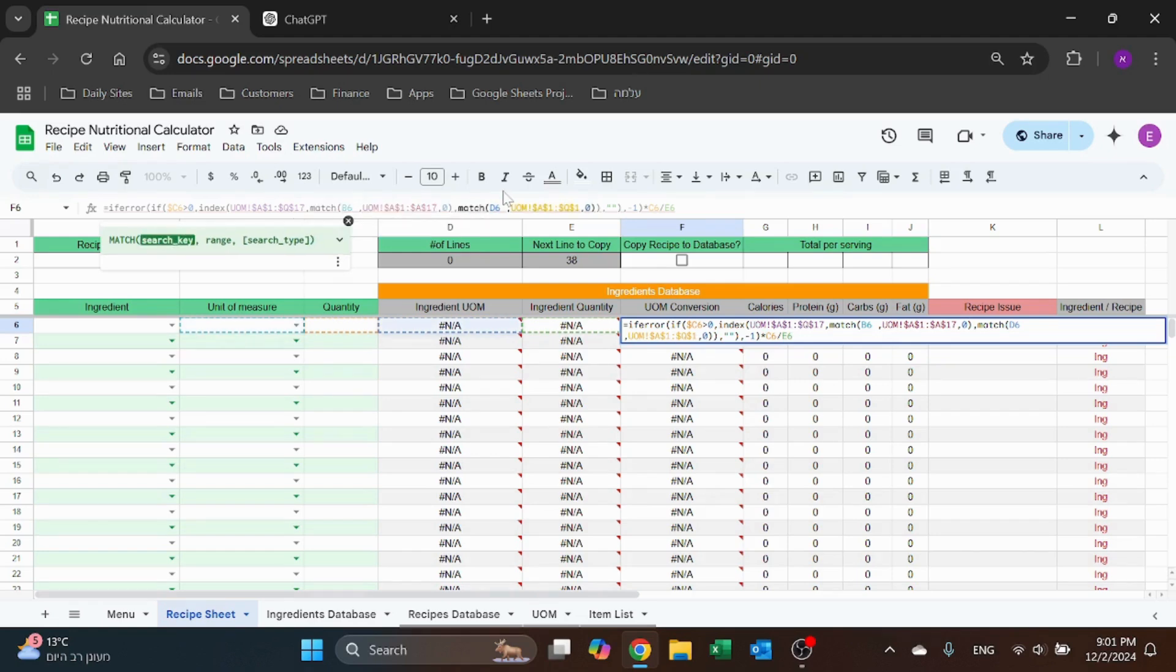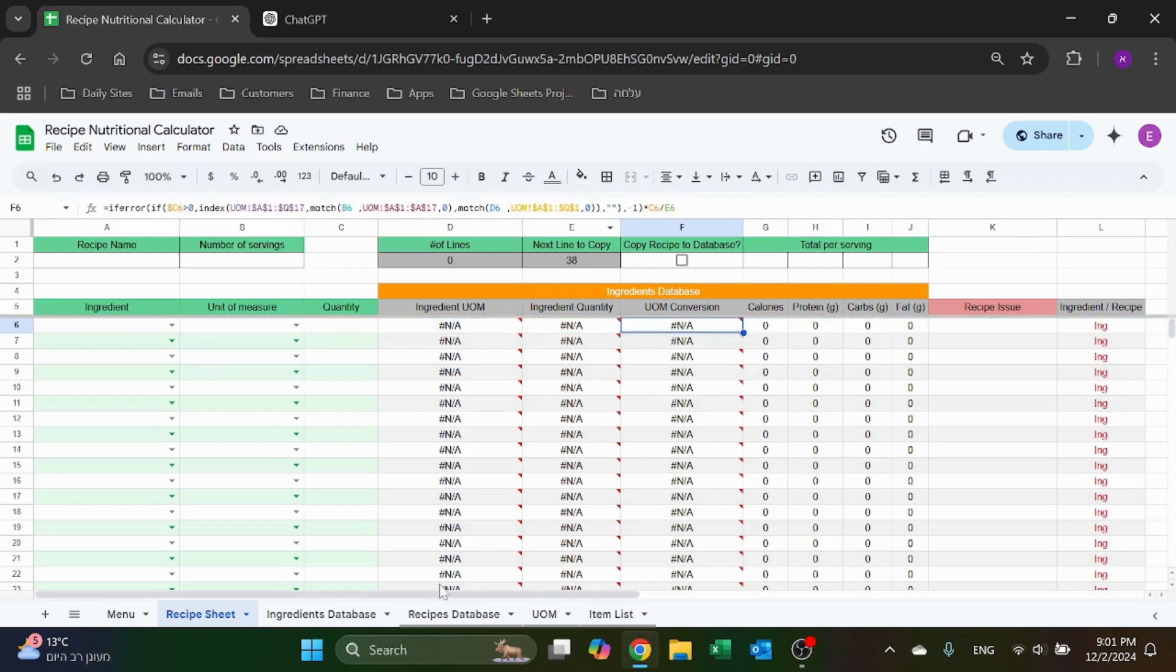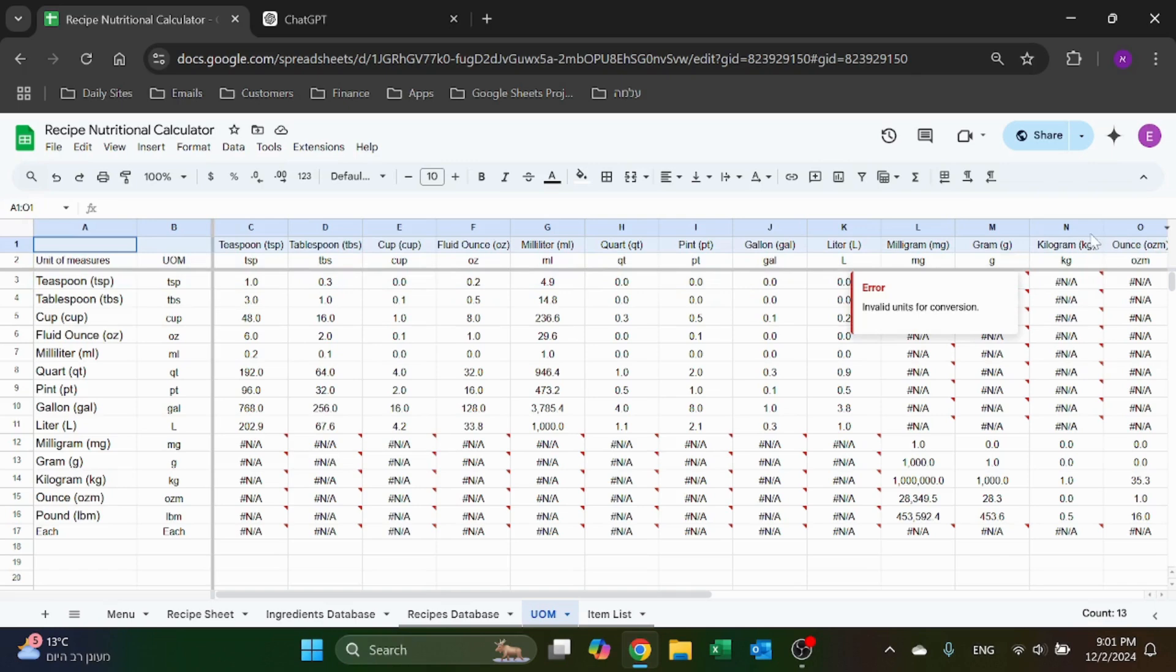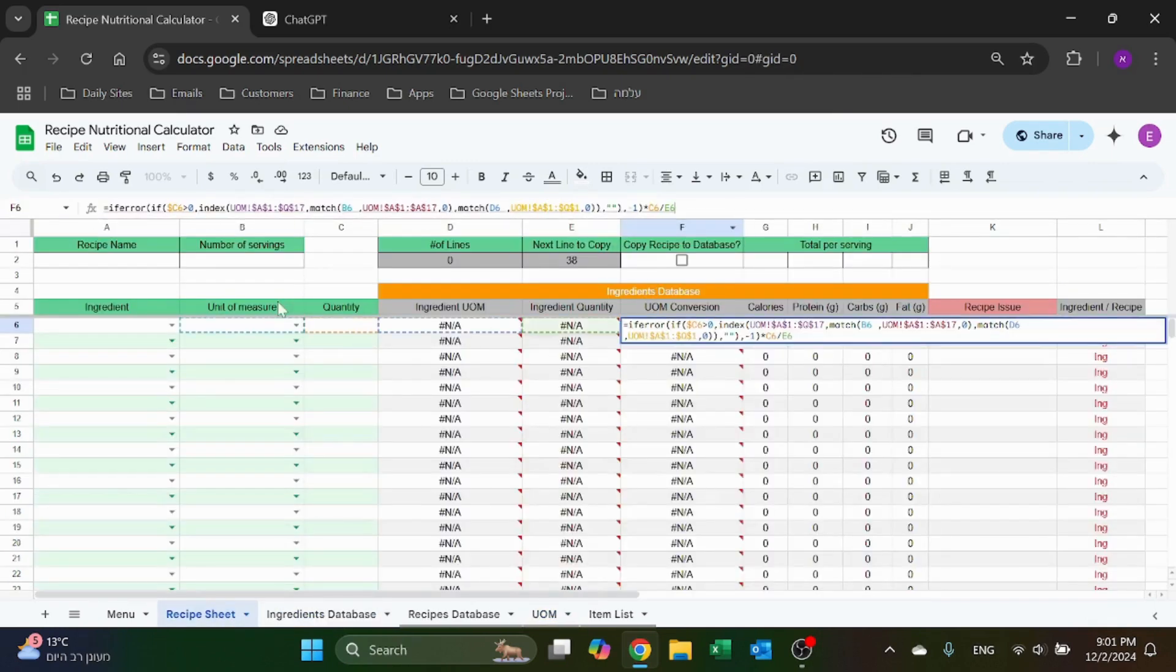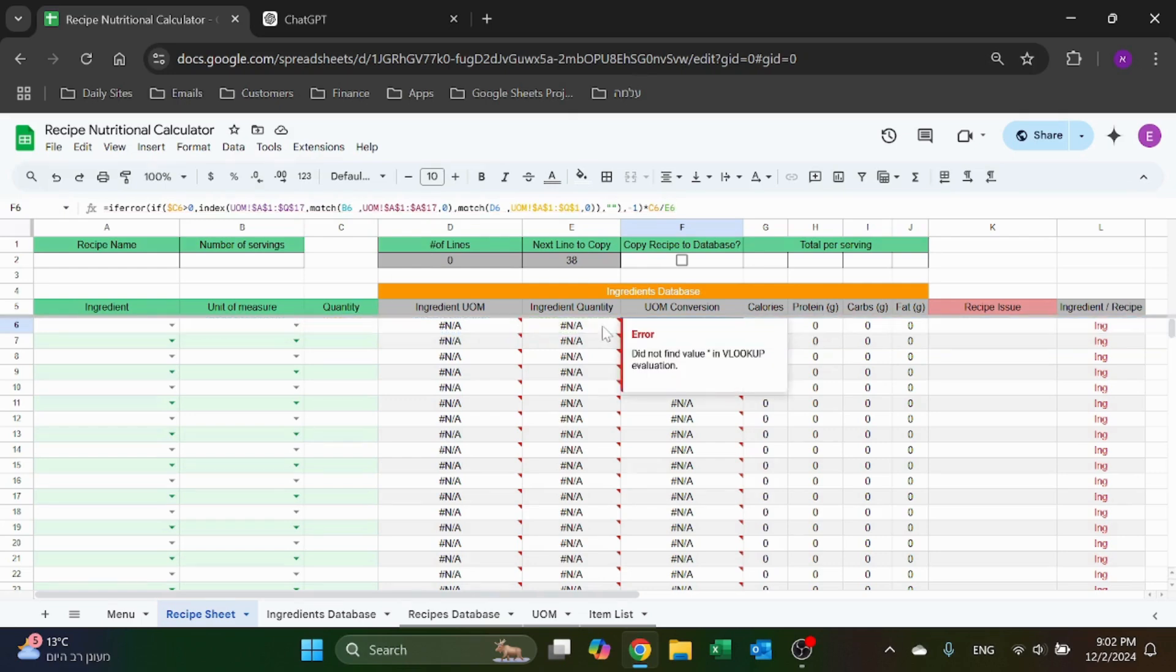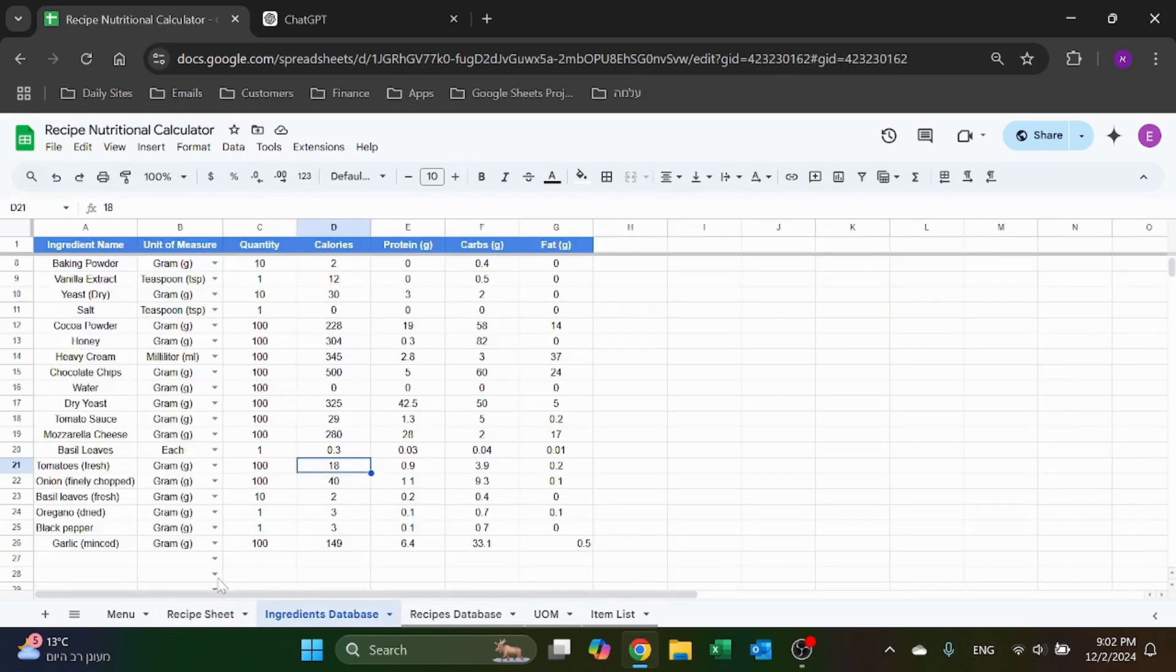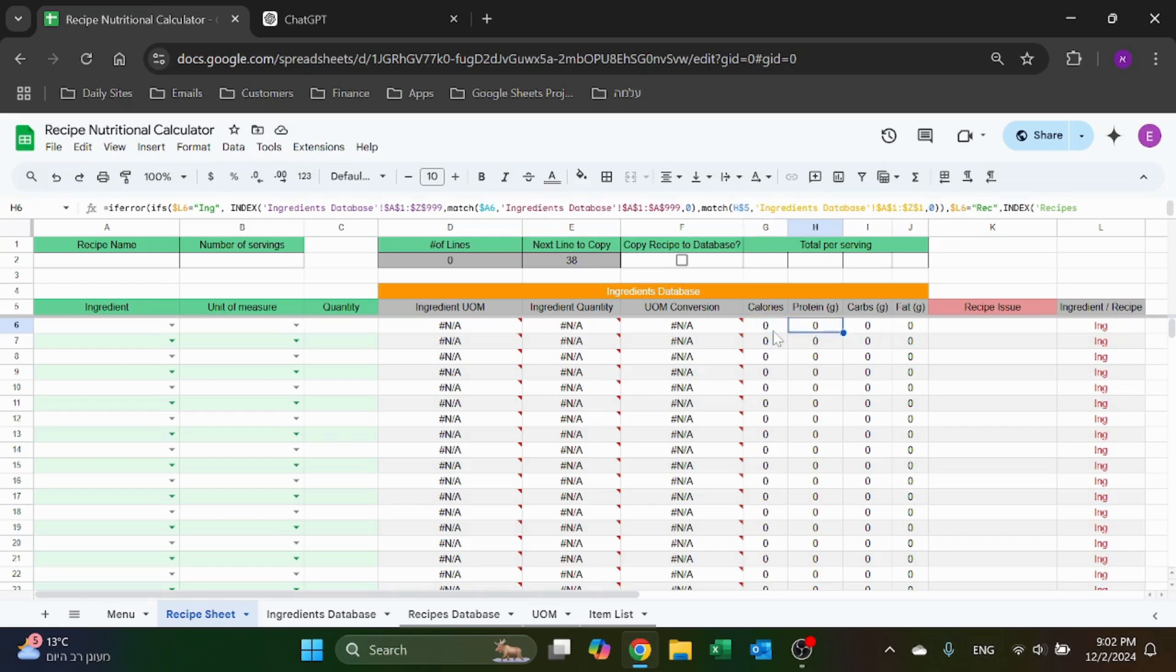The second MATCH is the header or the column, let's say the column that you're looking for. So I'm going to match the second unit of measure in A1 through Q1, so basically this range right. And first of all I'm checking if this is greater than 0 - if not give it a minus 1. And I'm multiplying by the quantity divided by the ingredient quantity. That's just going to give me the actual conversion that I need to multiply this.